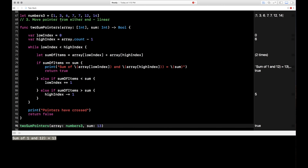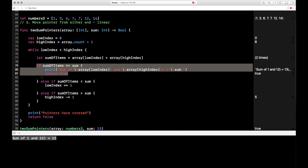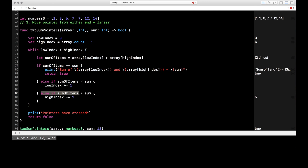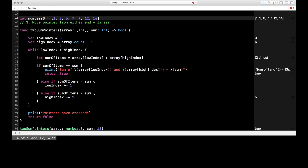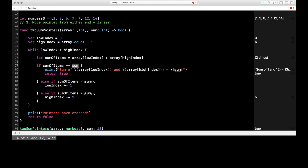Let's try 13 since six plus seven equals 13. Our pointers start at 1 and 14, sumOfItems is 15 which doesn't equal 13. Since 15 is greater than 13, we move highIndex down one — from 14 to 12. Now 1 plus 12 equals 13, which matches our sum. In this example it only took one step, then we return true and print that the sum of 1 and 12 is 13.